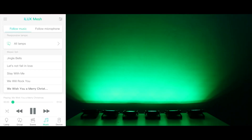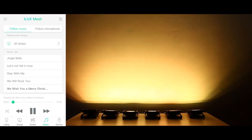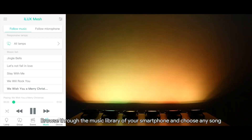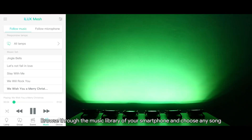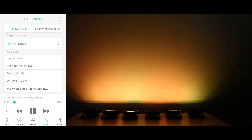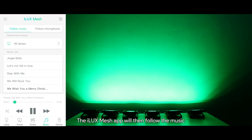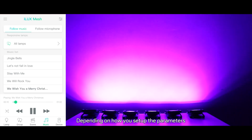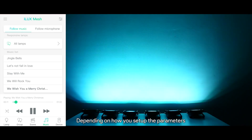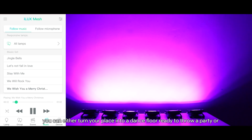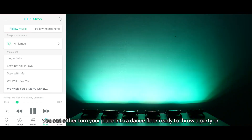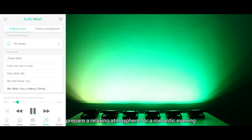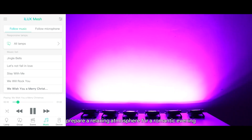Follow the music. Browse through the music library of your smartphone and choose any song. The iLux Mesh App will then follow the music and create a suitable lighting ambience. Depending on how you set up the parameters, you can either turn your place into a dance floor ready to throw a party, or prepare a relaxing atmosphere for a romantic evening.